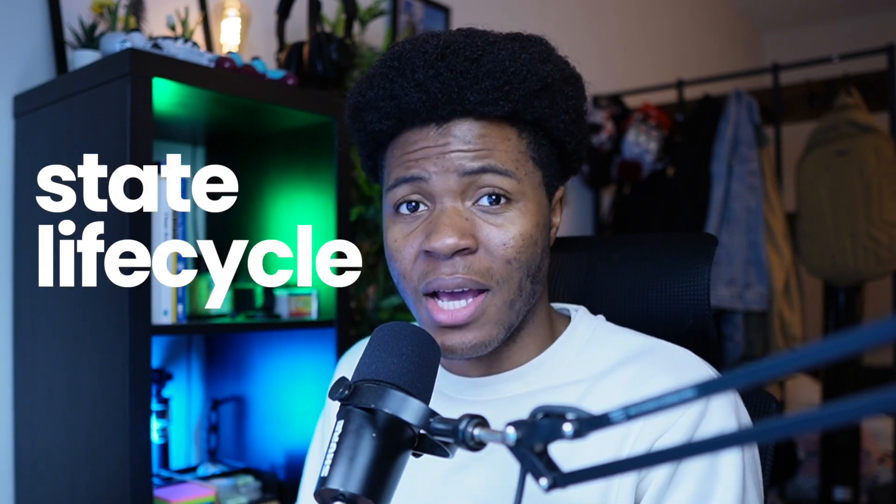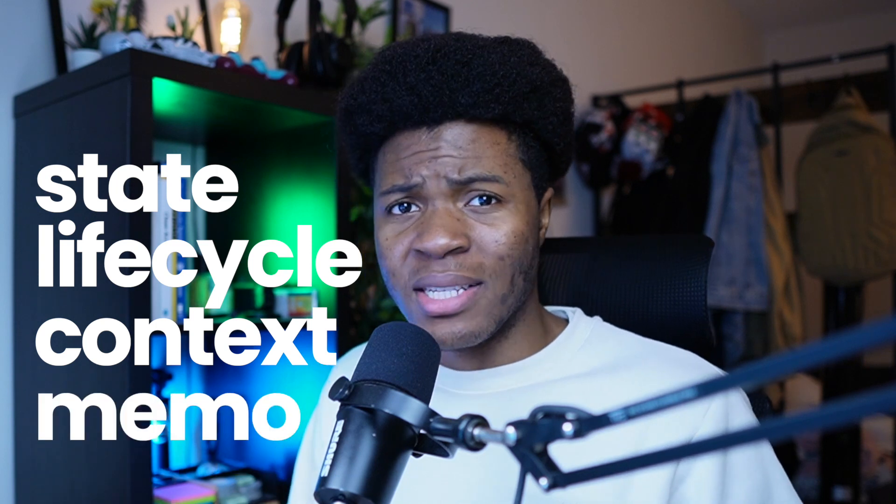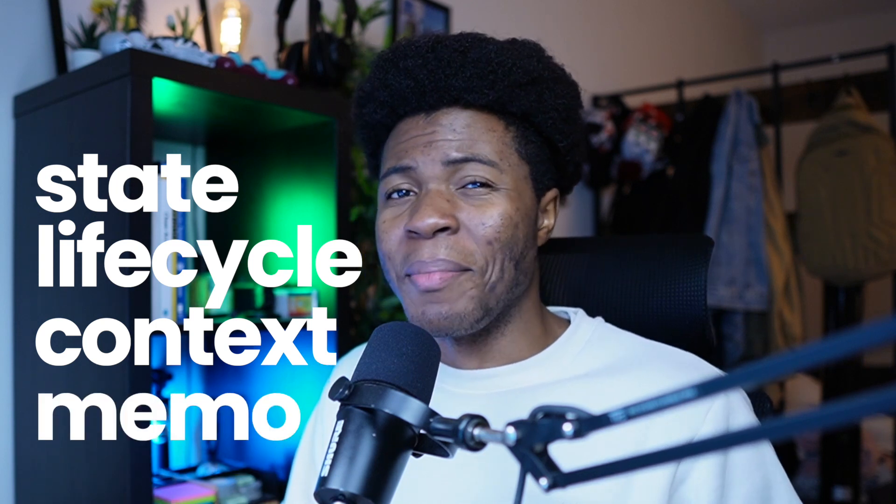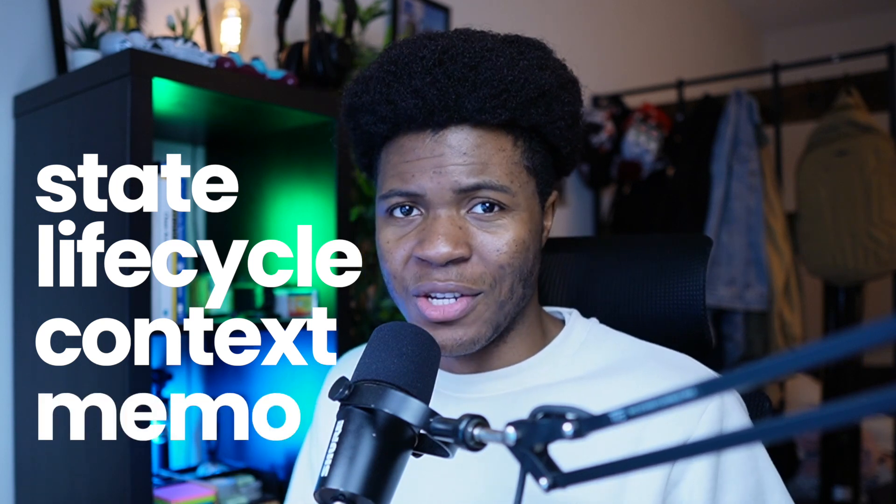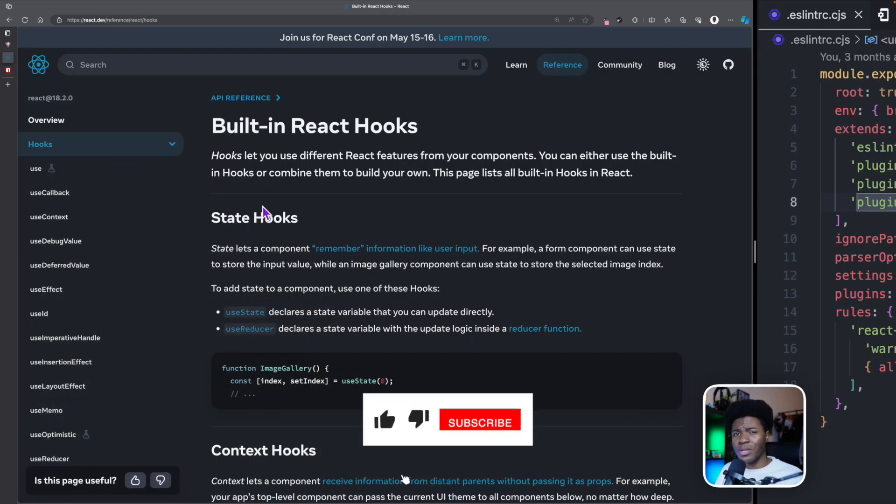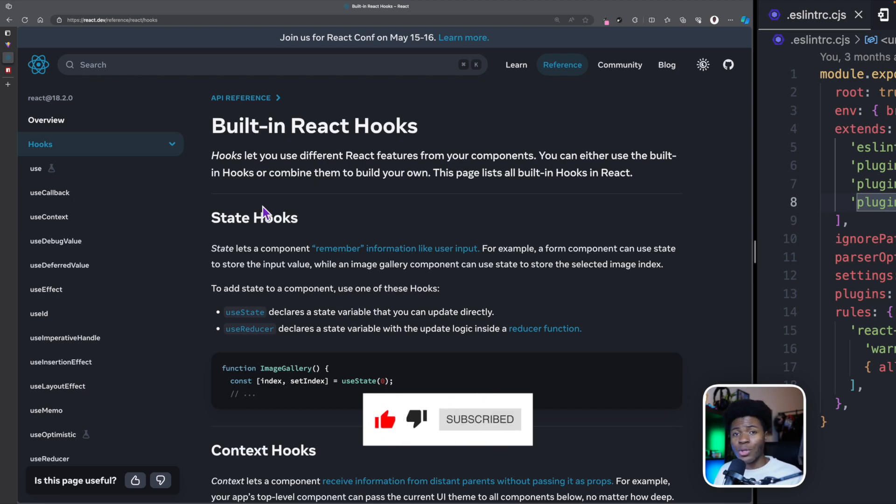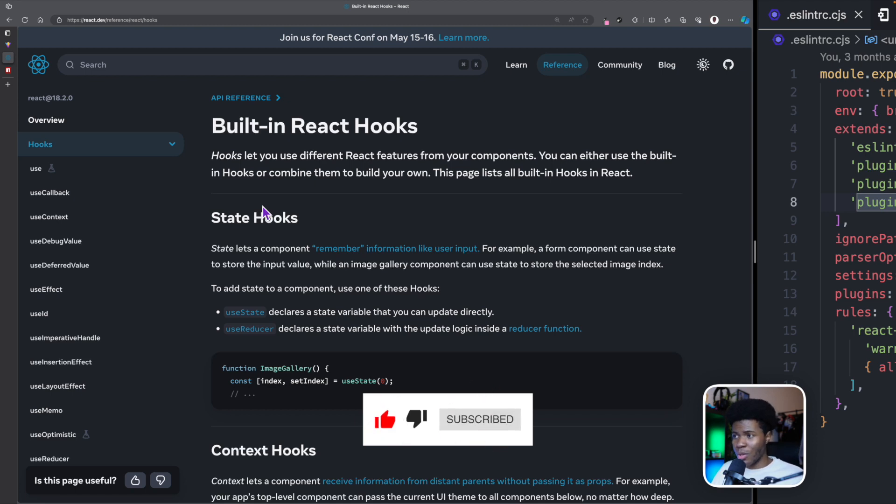These are features like state management, component lifecycle, context, memoization, and many other features. React comes with a lot of built-in hooks. And you can also combine some of these hooks to create your own custom hook.